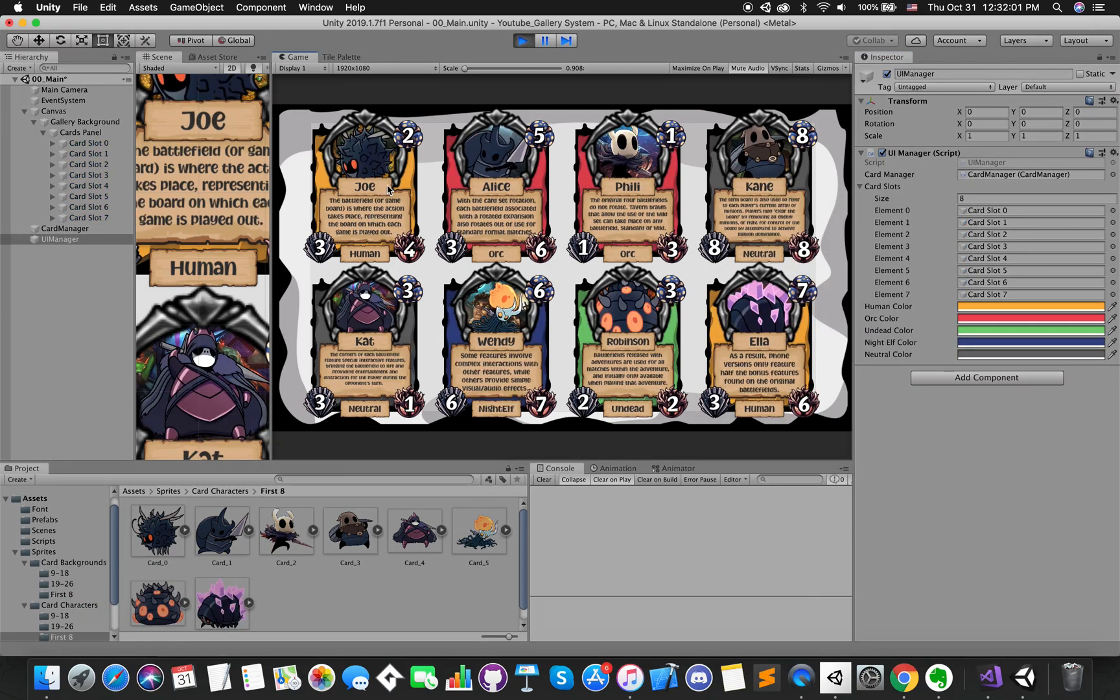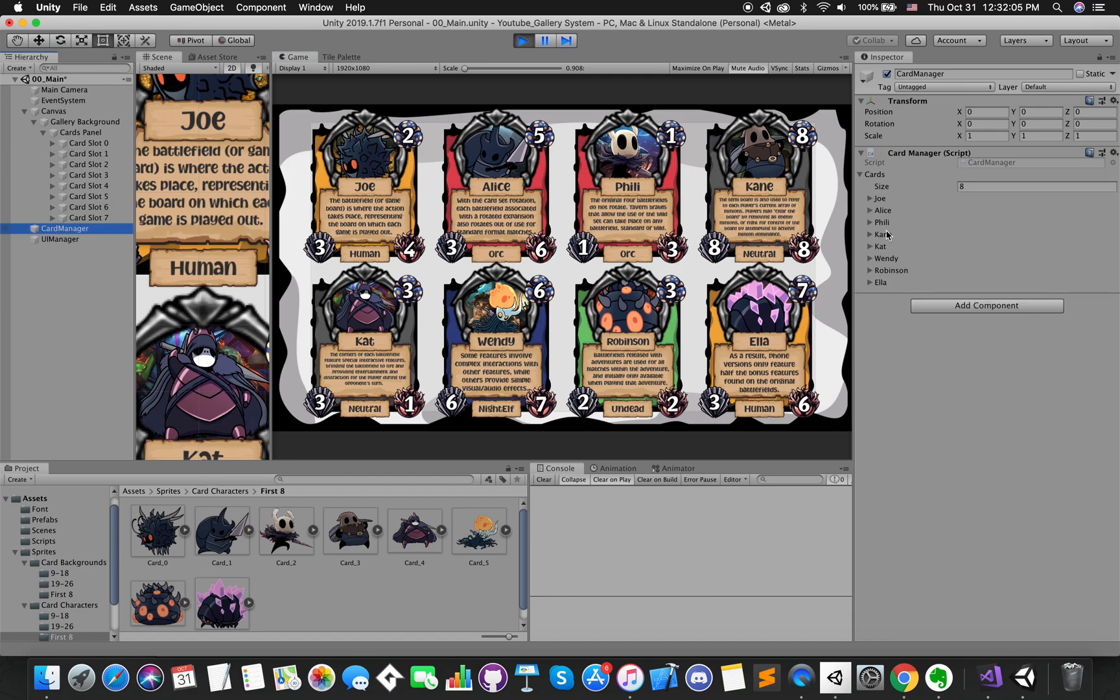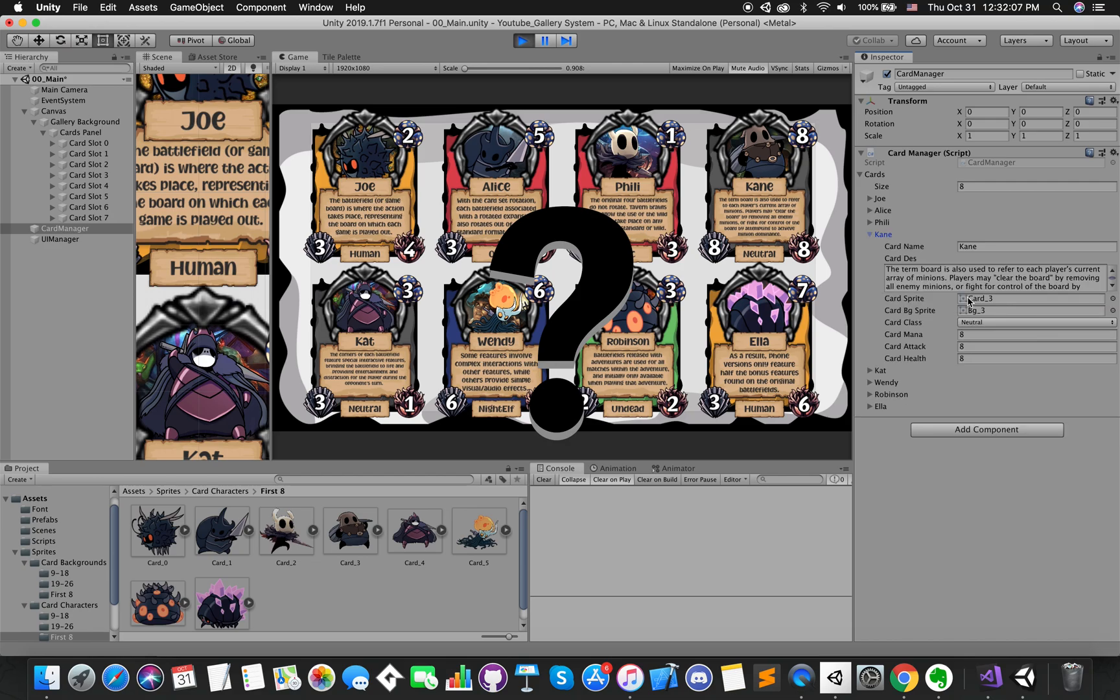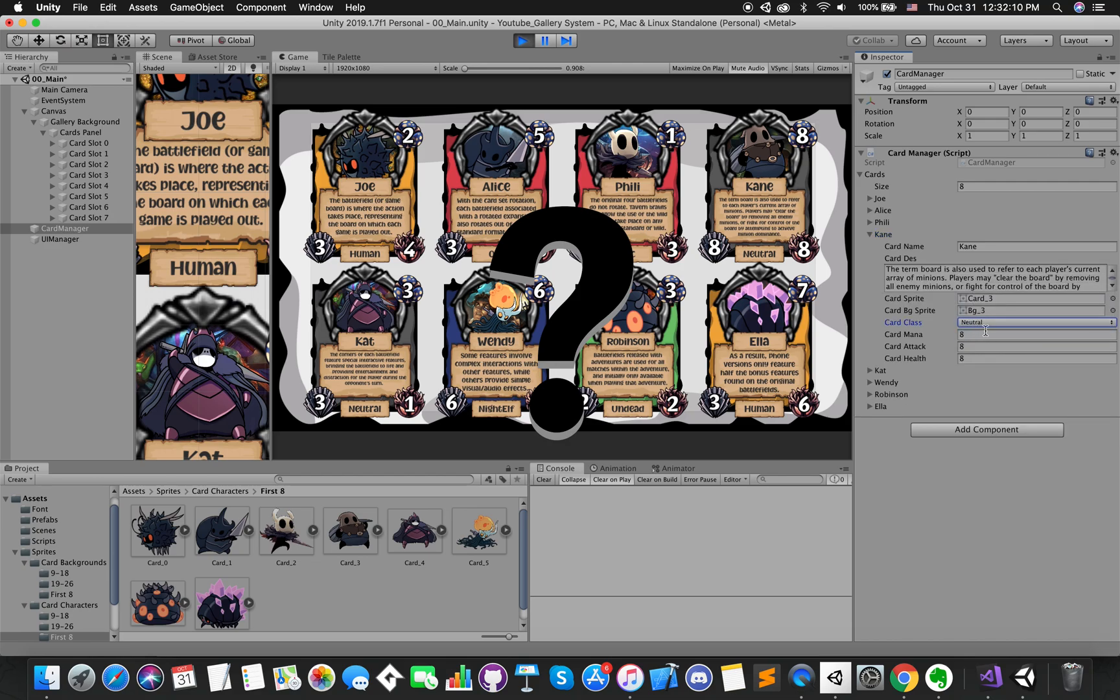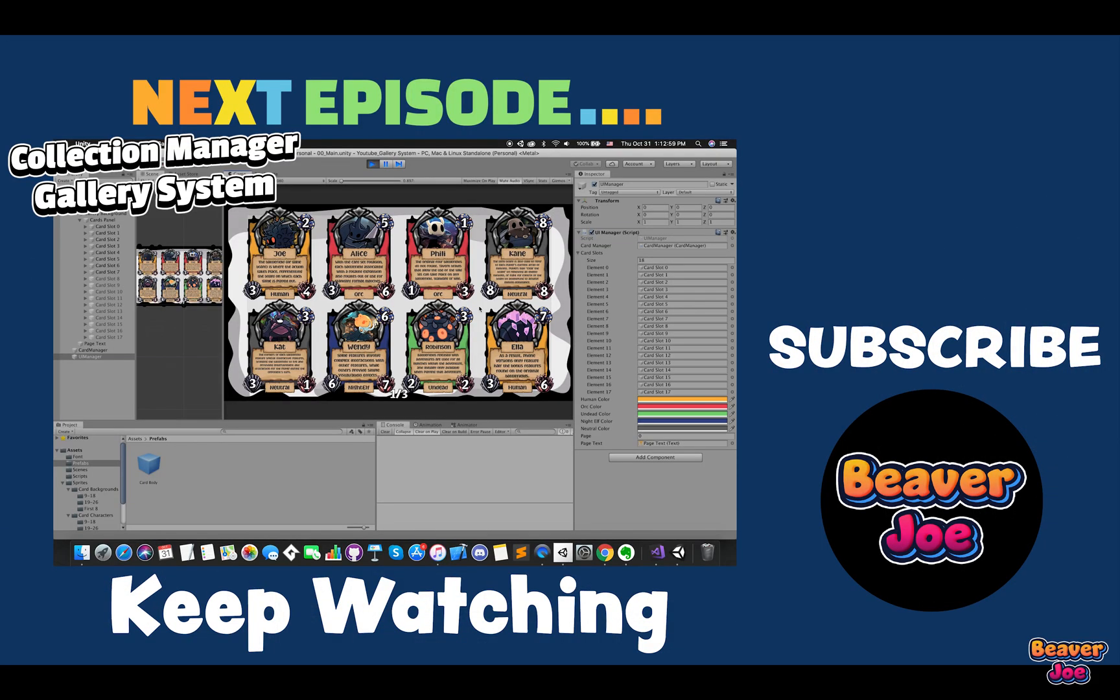We can run our things and look at the game view. Perfect! However, if we have more than 8 cards, how can we display the rest of cards in another page and add turn-page feature in this game? Alright, this is the end of this video.